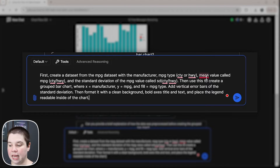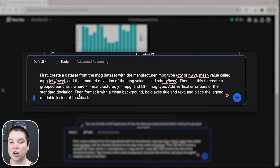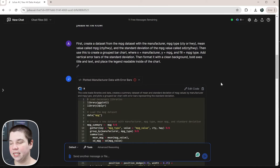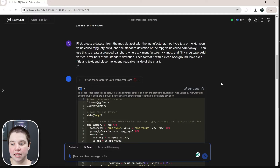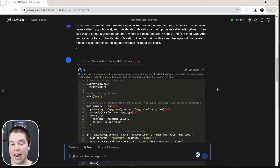We're going to use this dataset to create a grouped bar chart with vertical error bars of the standard deviation, formatted with a clean background and bold axes — giving it more information about what I'd expect for a chart ready for scientific publication. When I run this, something really interesting happens. This is where Julius AI really sets itself apart from something like ChatGPT: Julius actually runs the R code it generates, so when it gets an error, it can look at the full traceback and fix its code without you having to keep chatting back and forth.